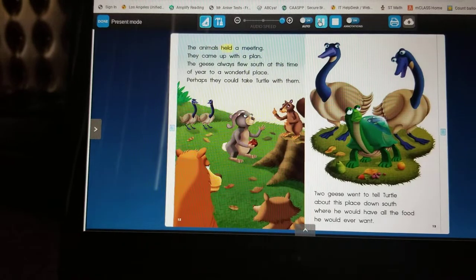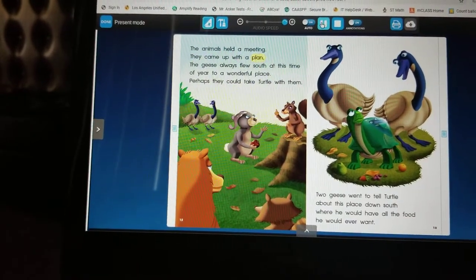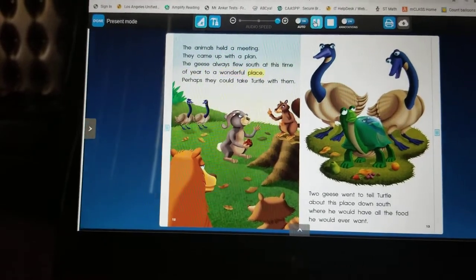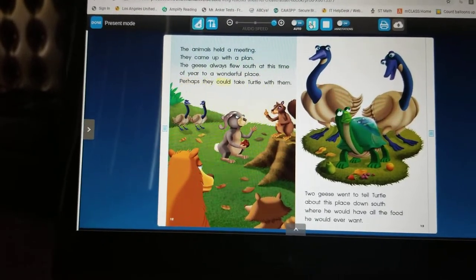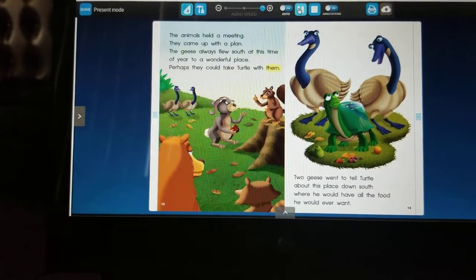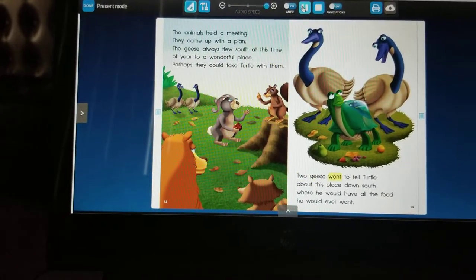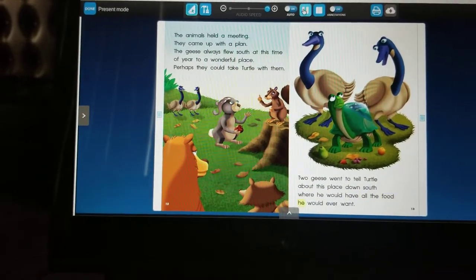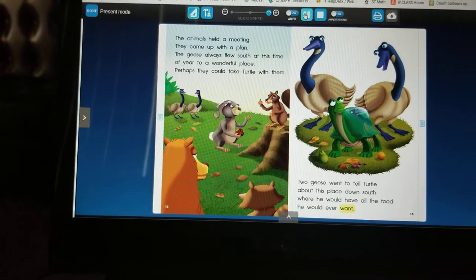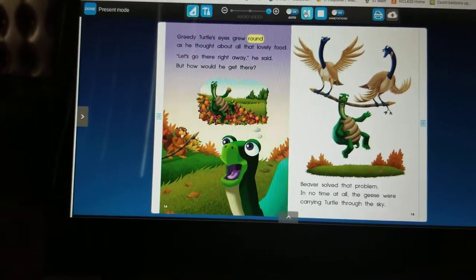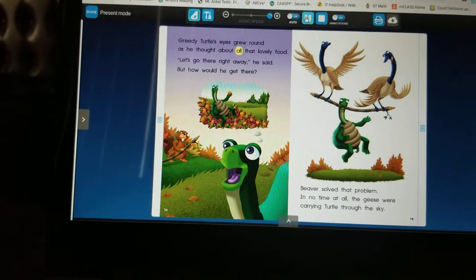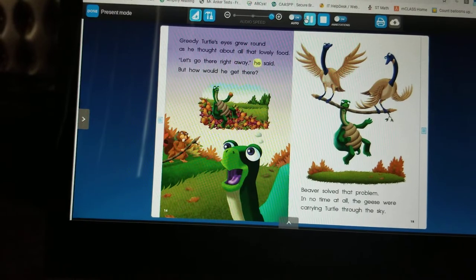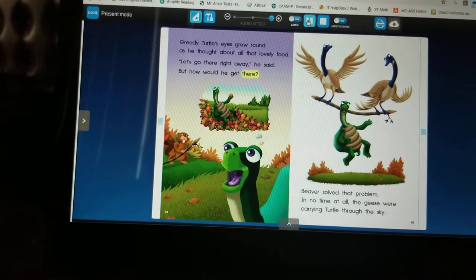The animals held a meeting and came up with a plan. The geese always flew south at this time of year to a wonderful place — perhaps they could take turtle with them. Two geese went to tell turtle about this place down south where he would have all the food he would ever want. Greedy turtle's eyes grew round as he thought about all that lovely food. 'Let's go there right away!' he said. But how would he get there?